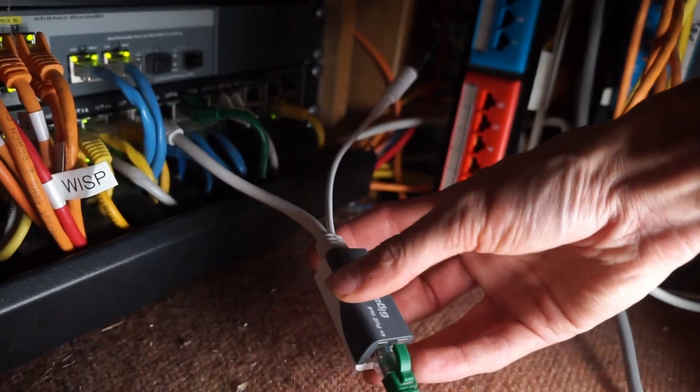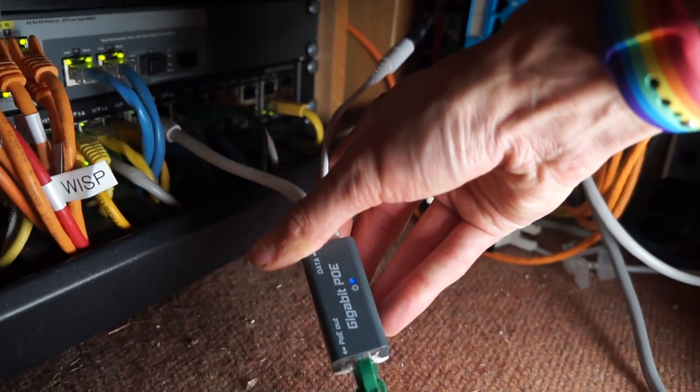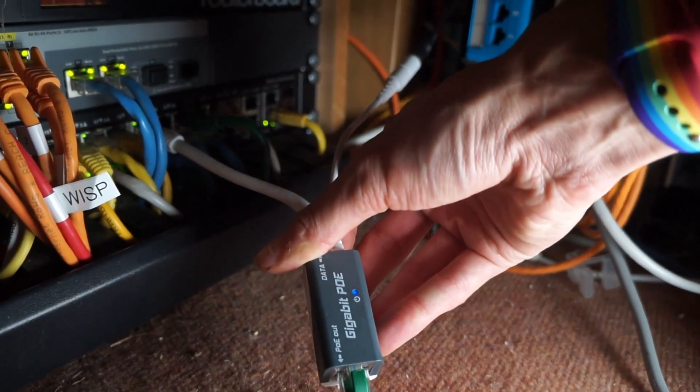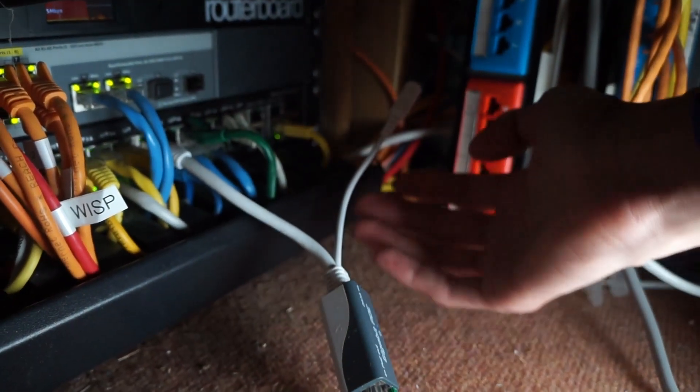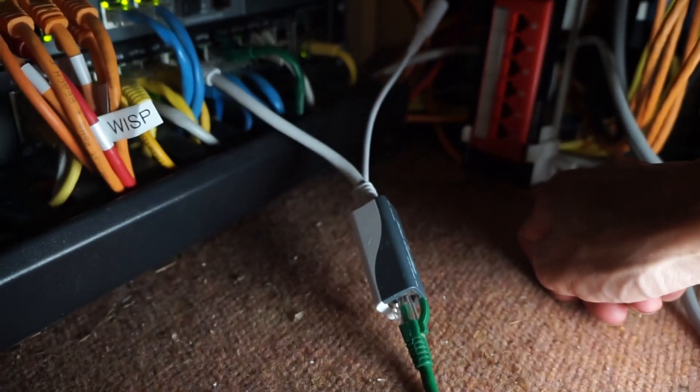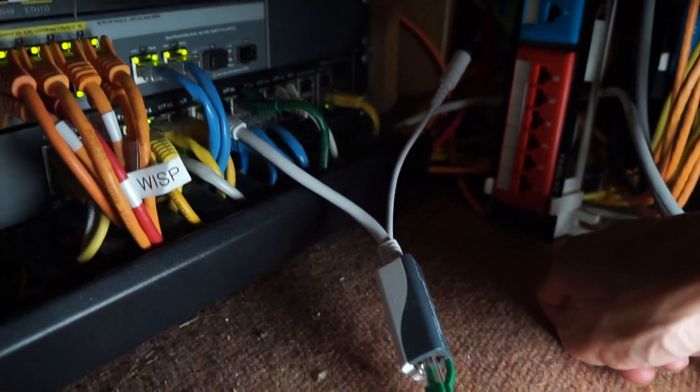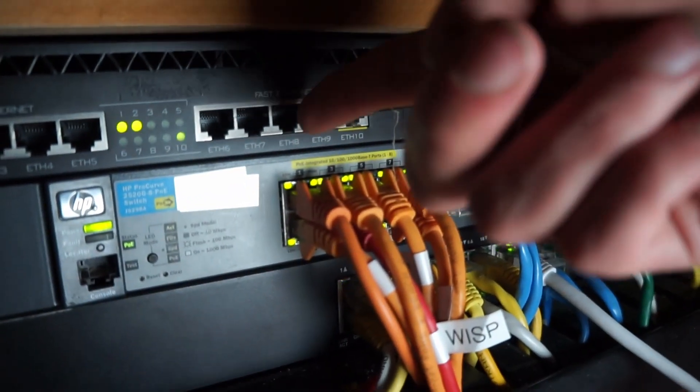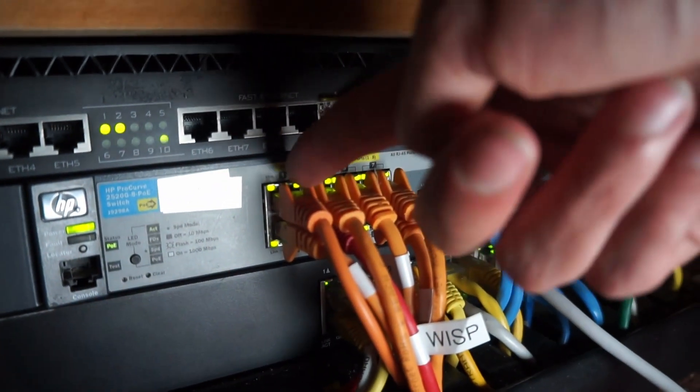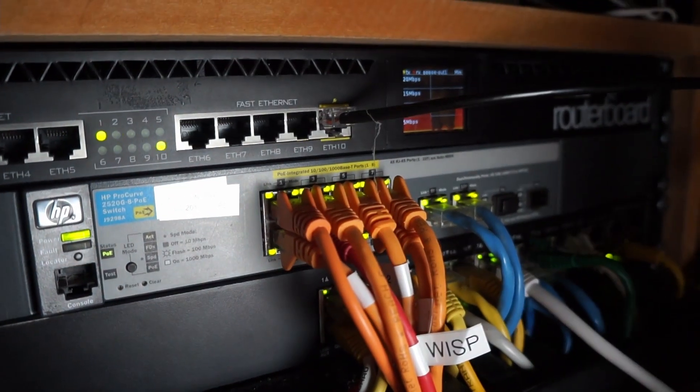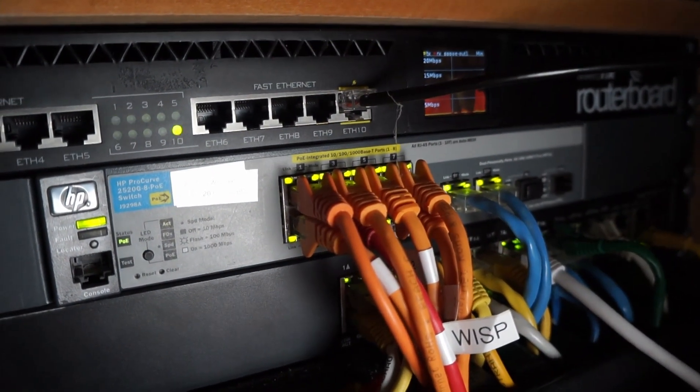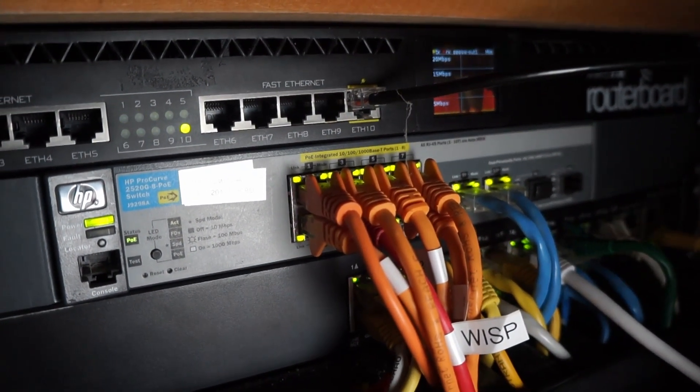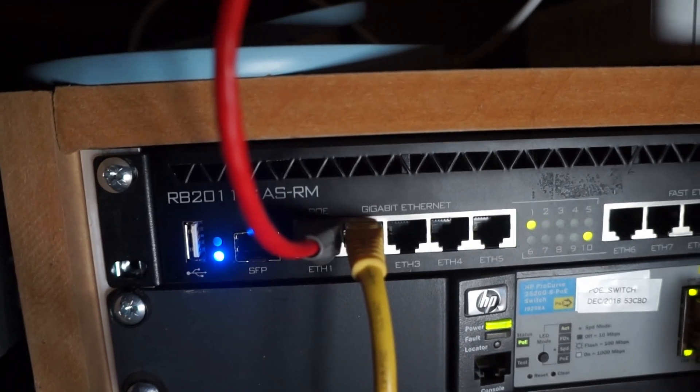I also have here a MicroTik gigabit PoE injector. This is passive PoE, obviously 24 volts, which is why it's a dongle like that. So I was looking at replacing this with a MicroTik switch so I can do that without having multiple switches, but that's a lot of money.